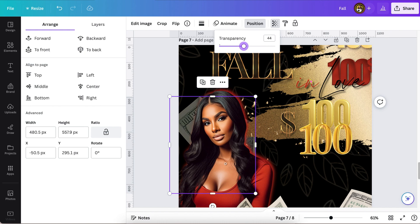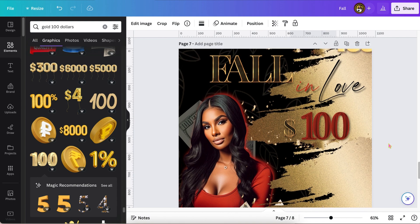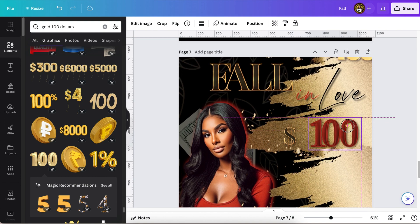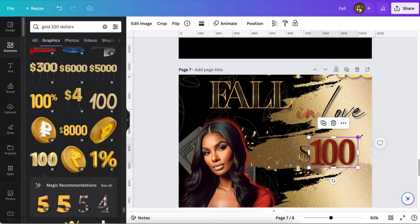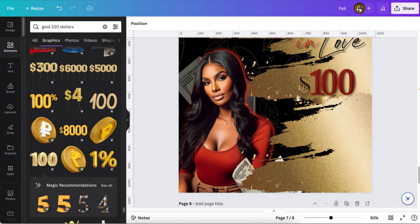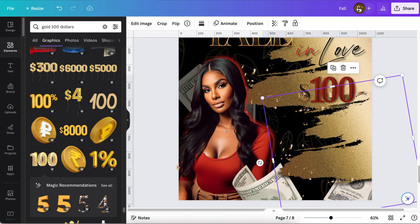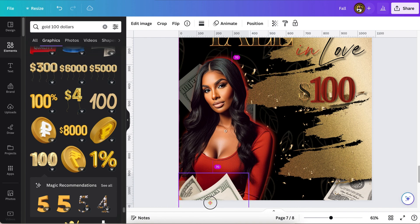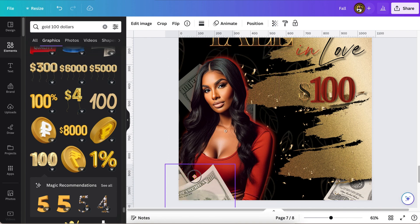And then I'm going to make it a little bit more transparent so that it's not popping out so much. And I also did the $100 in the same color just so that everything, you know, is a little cohesive.